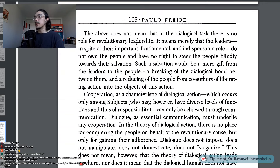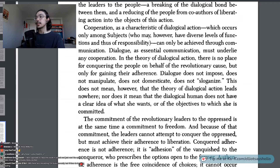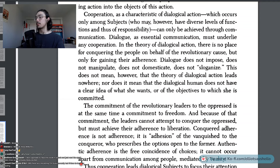The above does not mean that in the dialogical task there is no role for revolutionary leadership. It means merely that the leaders, in spite of their important, fundamental, and indispensable role, do not own the people and have no right to steer the people blindly towards their salvation. Such a salvation would be a mere gift from the leaders to the people — a breaking of the dialogical bond between them, and a reducing of the people from co-authors of liberating action into the objects of this action. Dialogue does not impose, does not manipulate, does not domesticate, does not sloganize.